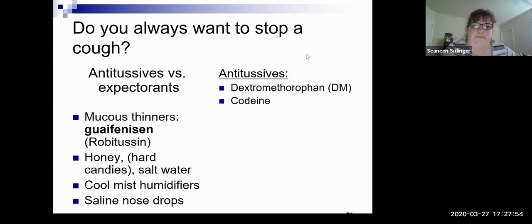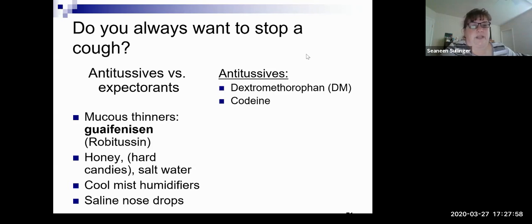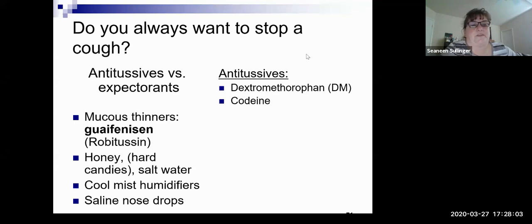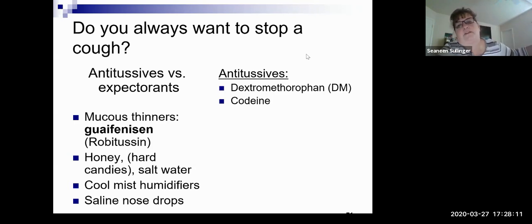Do you always want to stop a cough? Maybe, maybe not. There are options for antitussives versus expectorants. An expectorant thins the mucus — guaifenesin, cool mist humidifiers — because you want to get the stuff out. Sometimes they need to cough it out.